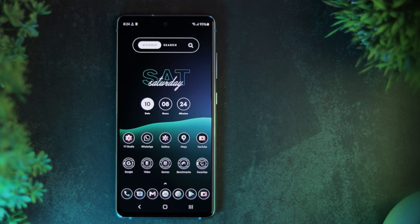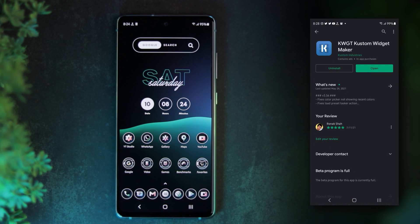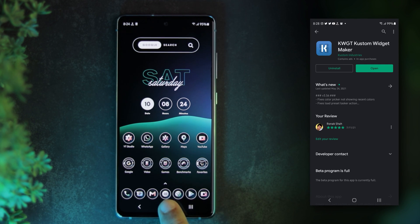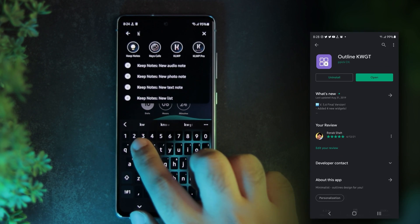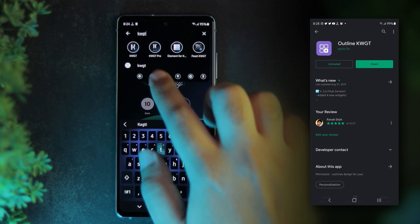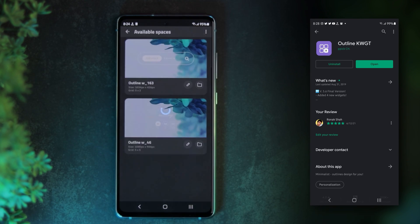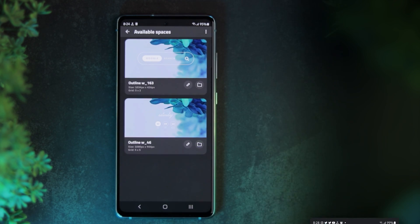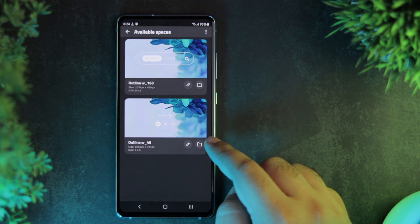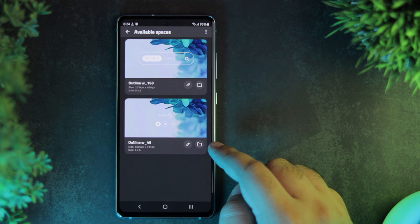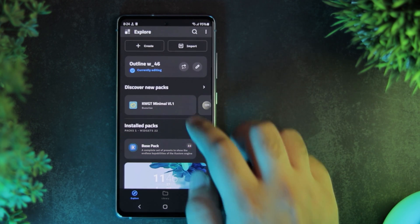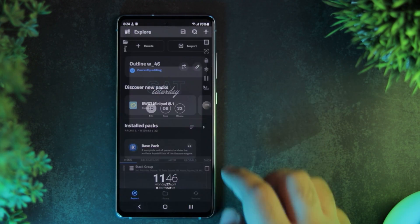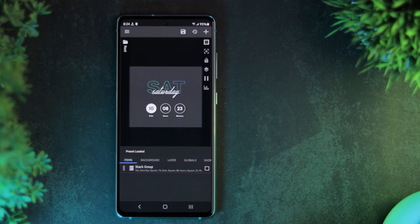Coming to the widgets, you'll need to get multiple apps for this: KWGT Pro and Outline KWGT Widget Pack, which are also paid apps. I'm using Outline Widget 163 and 46 from this pack. I have tweaked them a little bit to match the color scheme and aesthetics of my home screen.